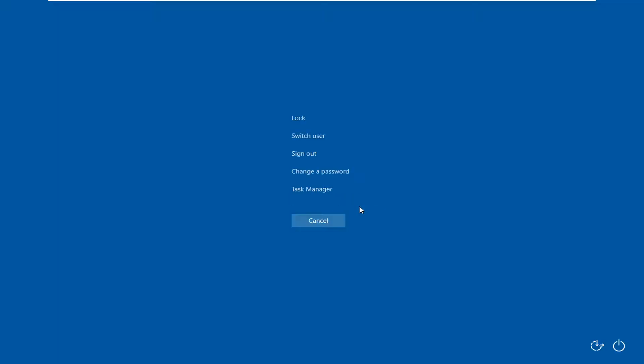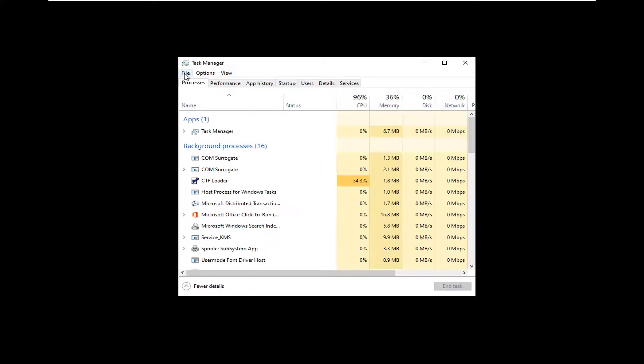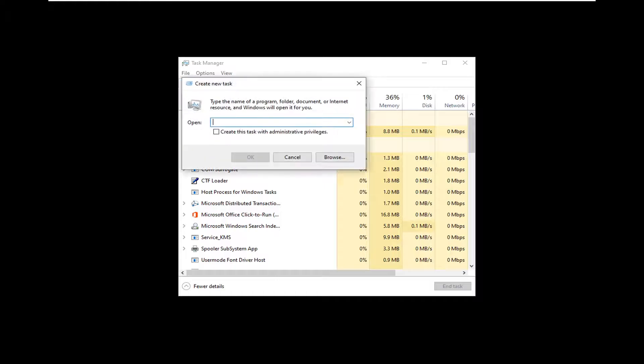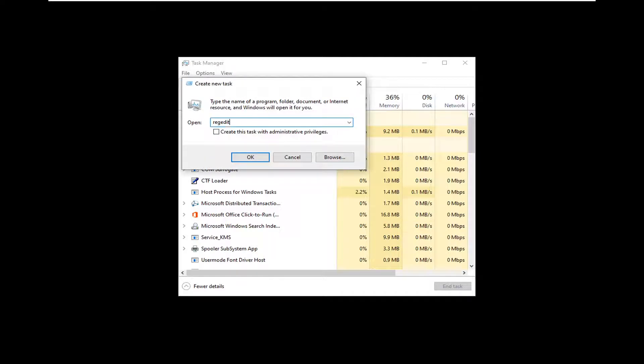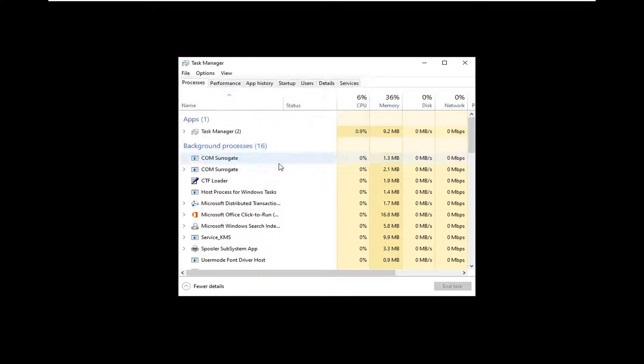So anyway, we're going to tap on the Control-Alt-Delete keys on our keyboard at the same time, and then we're going to select Task Manager. Select the File tab, and then select Run New Task. In this open field, you want to type in regedit, so R-E-G-E-D-I-T. Check mark where it says Create this Task with Administrator Privileges, and then select OK.